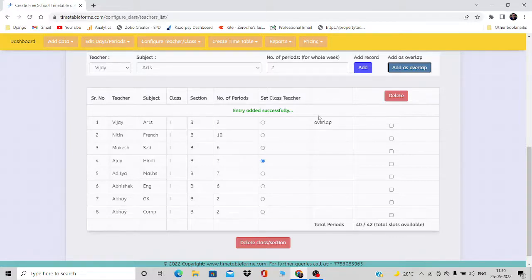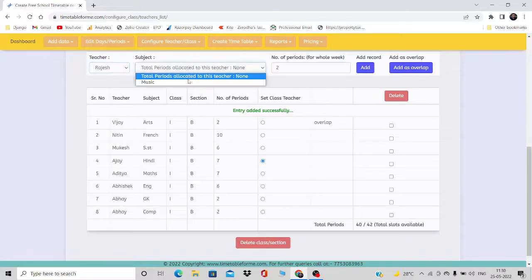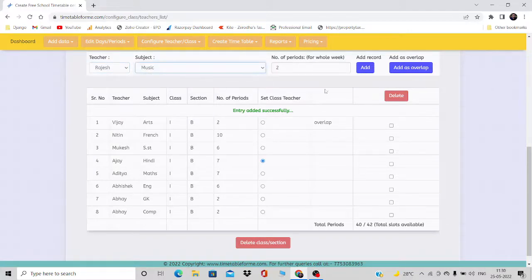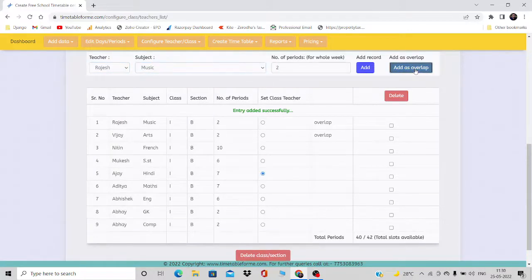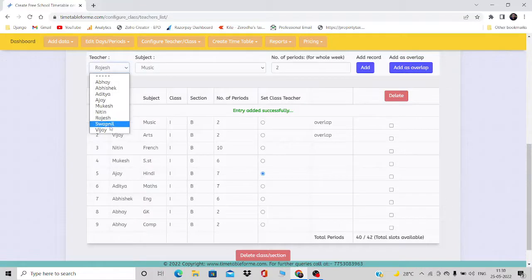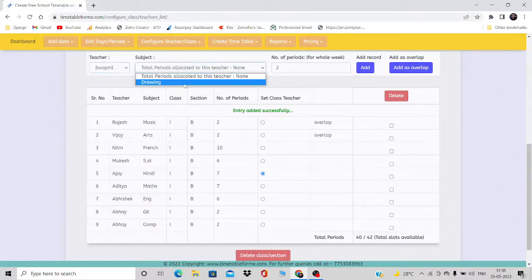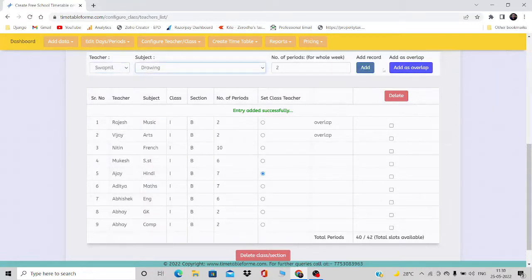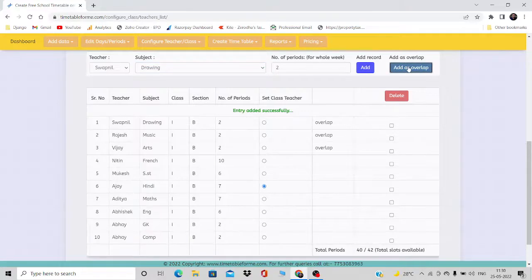If you fill all 42 slots, no further normal entries will be accepted, but overlap entries will still be taken. So I'm going to add Rajesh with Music as an overlap — and you can see there is no effect on the slot count, but the entry is present as an overlap. The same goes for Swapnil with Drawing, added as overlap.